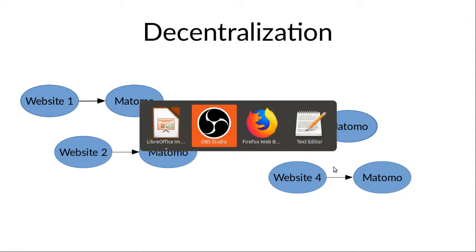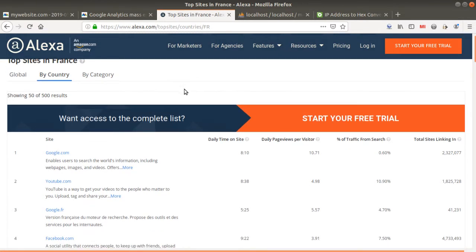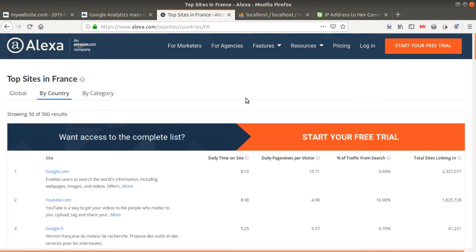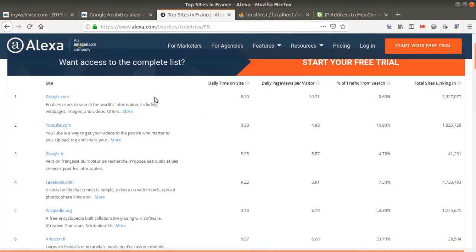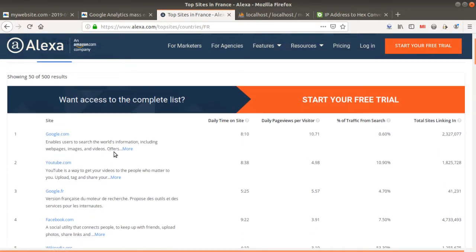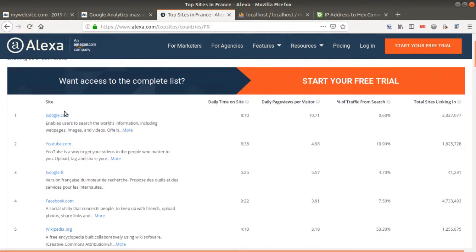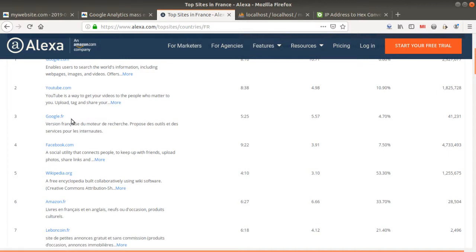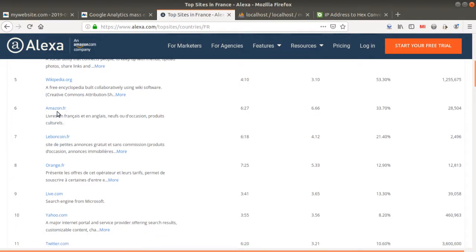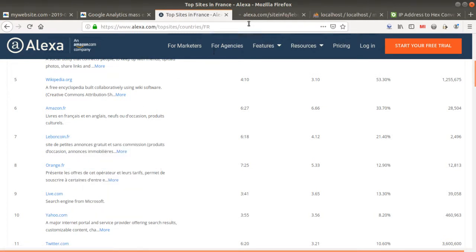That kind of system makes it very difficult for the NSA or a third-party provider to gain access, because all those different installations are separate from one another. I also want to show Alexa — as most of you know, it's a website belonging to Amazon listing the most popular websites worldwide. If you look at the top 500, you'll be surprised to see that most are using Google Analytics — google.com, YouTube, google.fr are all using Google Analytics.